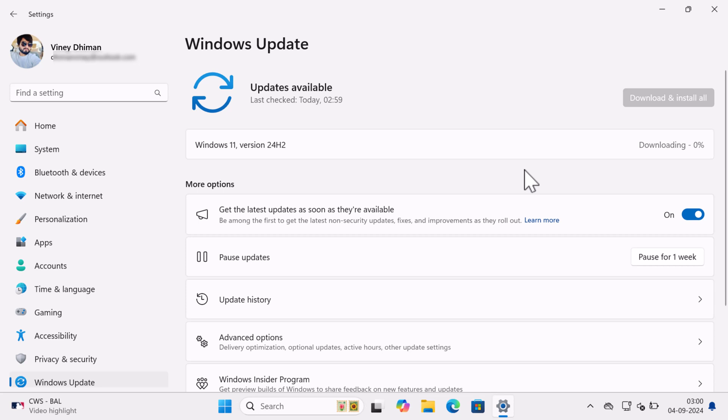This will start downloading the update. The process will take time depending on your internet speed. So you need to wait. I am going to fast forward the process to make this video short.